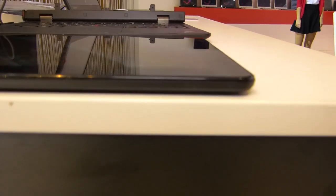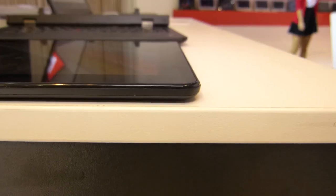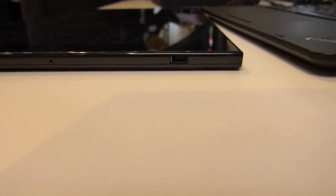Just power and Windows button there. And then on this side you've just got a Lenovo proprietary power plug port.